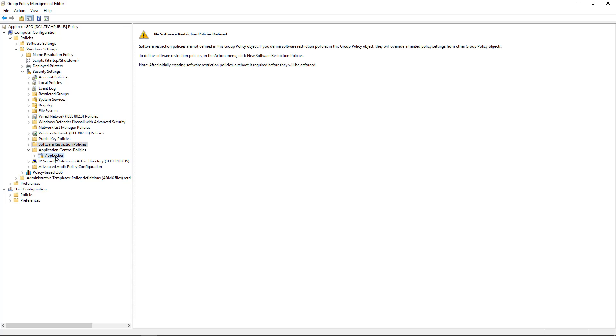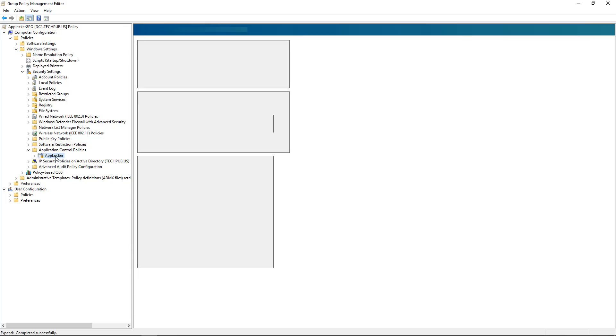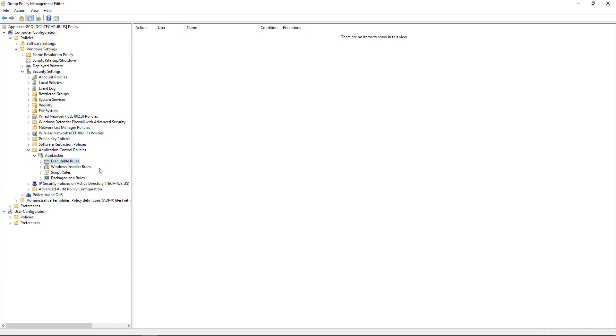But if we have Enterprise computers, we can use AppLocker instead. So we're going to expand AppLocker. The first one is Executable Rules, which have to do with EXEs. Then we have Windows Installer Rules, Scripts, and Packages.